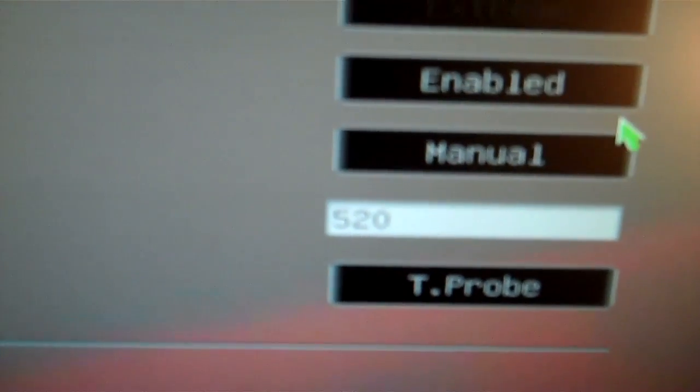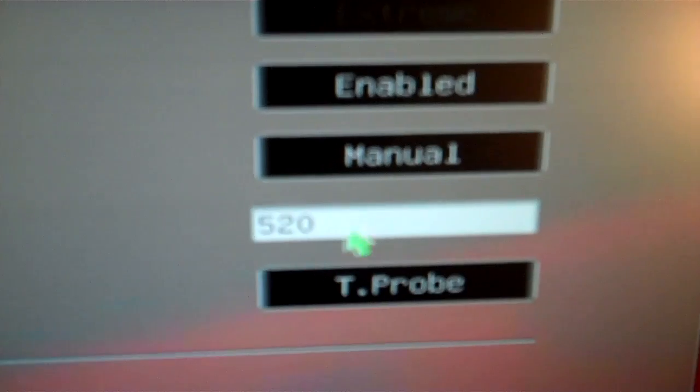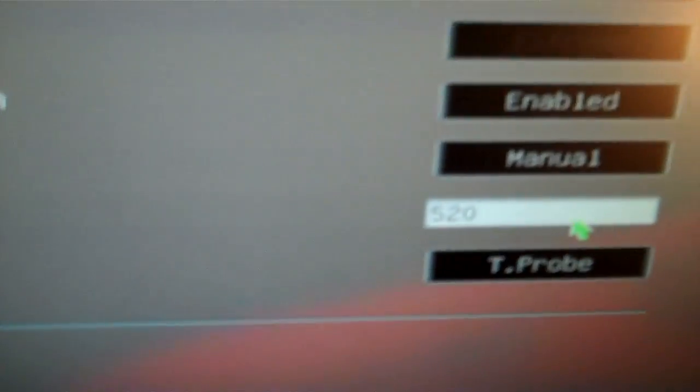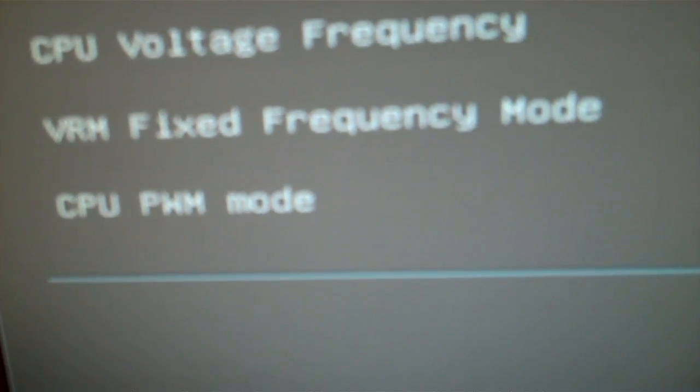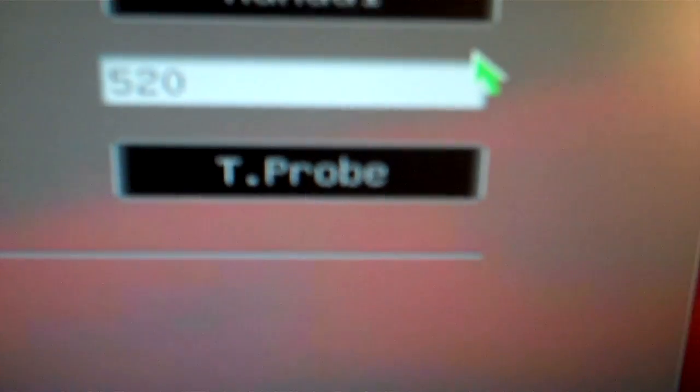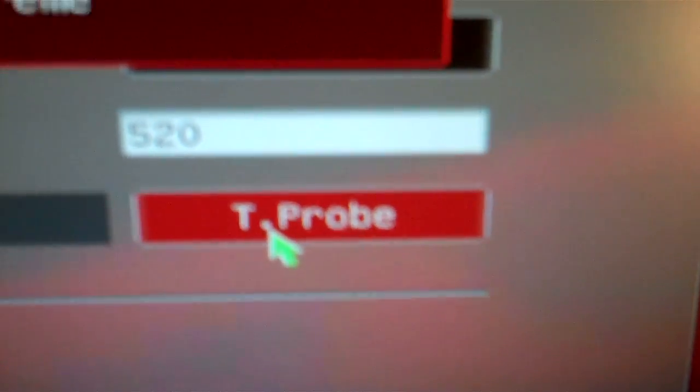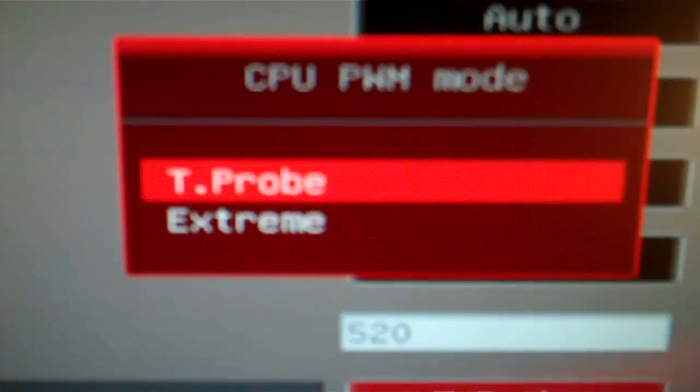I got it, they say up to 500 megahertz is safe. That's why I went with 520 because I like to push it a little bit. This here, the CPU PWM mode, there's T-probe and extreme.